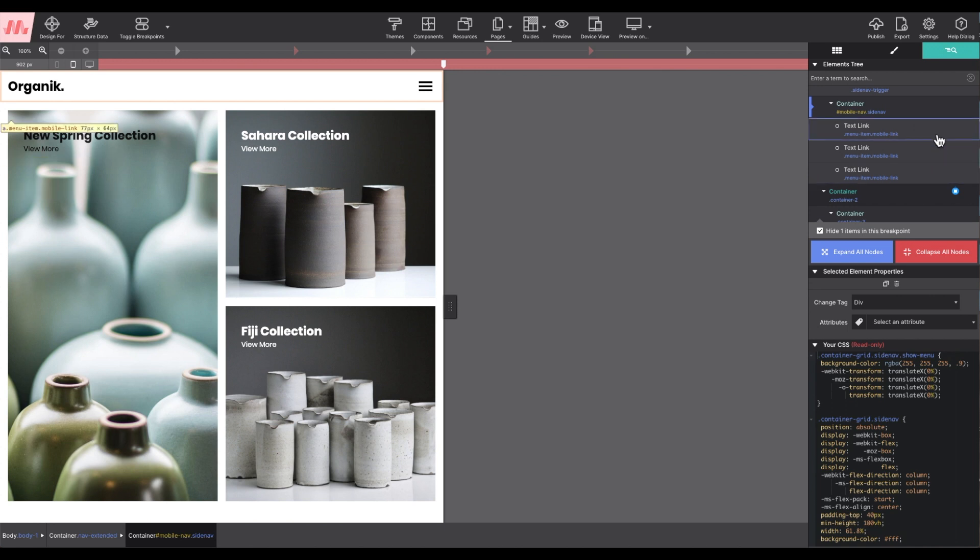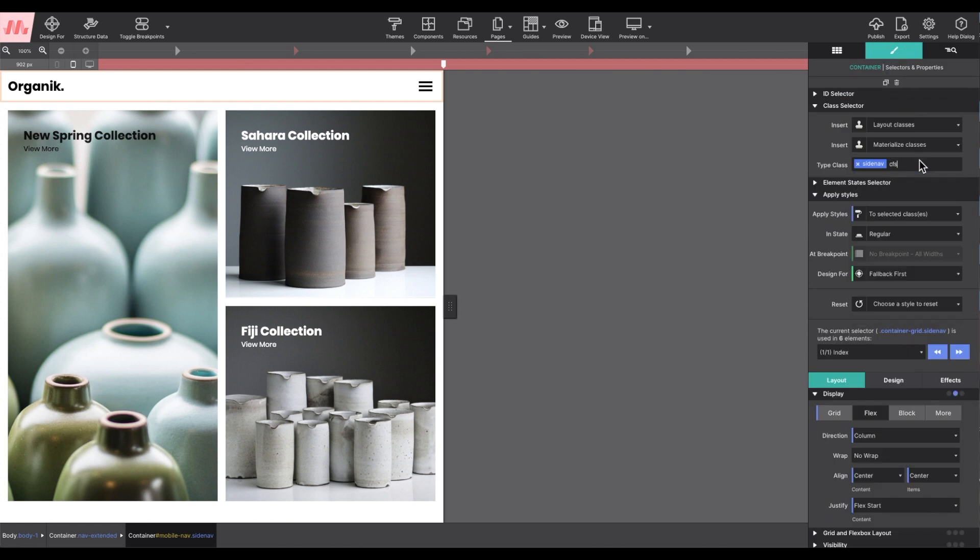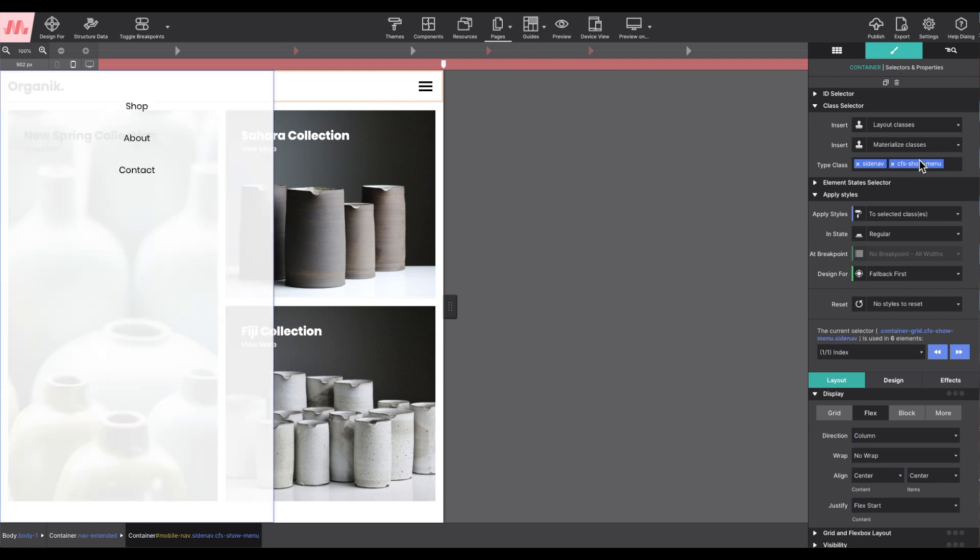From the styles pane in the type class box, I'm going to add the class name CFS-show-menu. That will bring that off-screen menu into view on the canvas so I can style it.